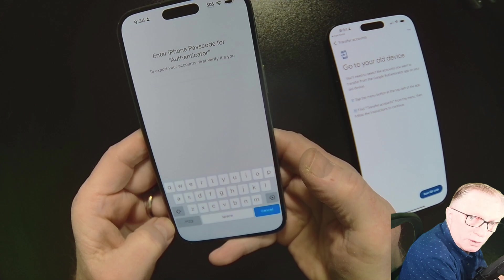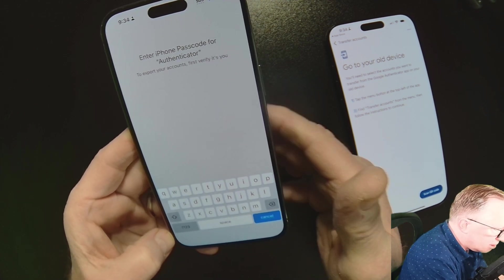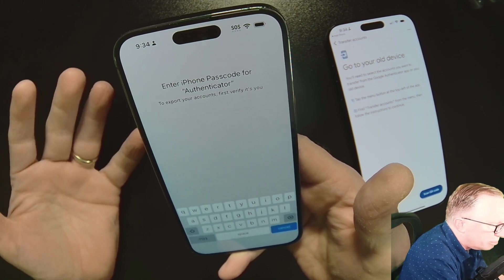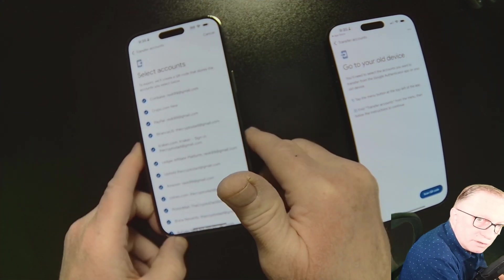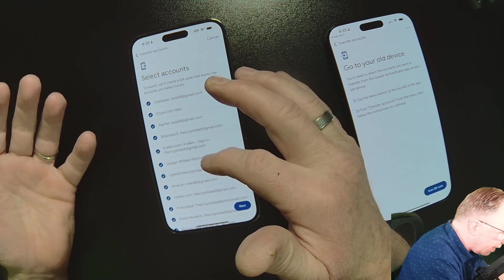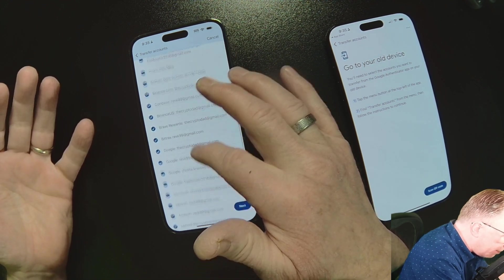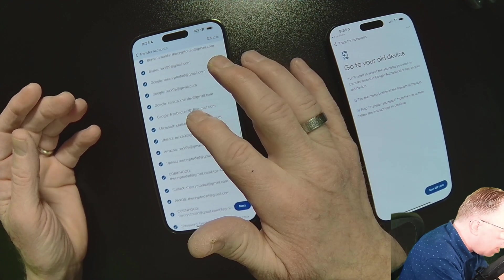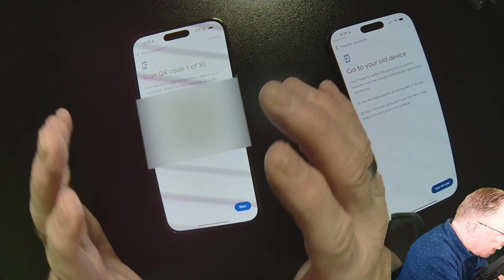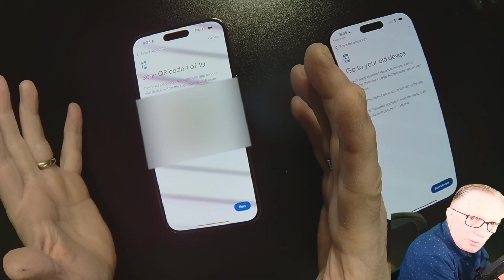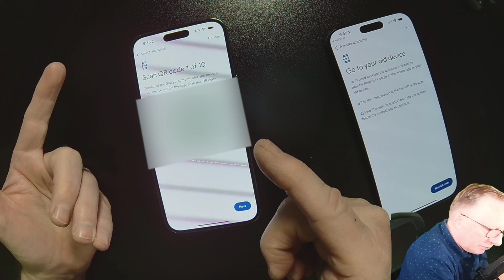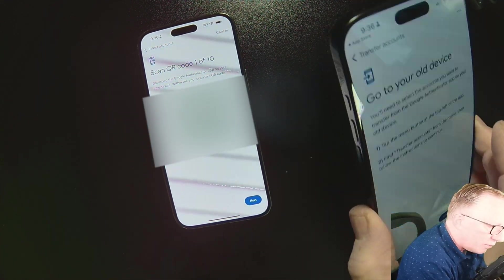They might ask you to enter your iPhone passcode — this is just the passcode that allows you to wake up your phone. You may not have used it in a while if you're using Face ID or fingerprint, but you should know what it is. Once you've done that, it gives you access to all of these accounts. If you don't want to migrate every single account, you can untick some of them. I'm going to go ahead and migrate everything. I've got quite a few, so it's going to be a little more involved for me. We'll hit Next, and it's going to show a QR code. You might only get one QR code if you only have a few accounts — I'm going to get a total of 10, so I need to scan these one at a time with the new phone.